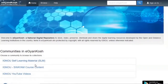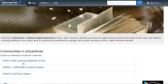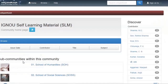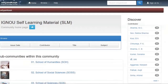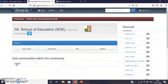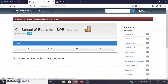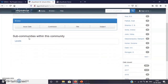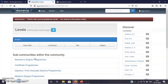On eGyanKosh there are three things: the SWAYAM course content, the courses offered on the SWAYAM portal, the YouTube videos, and the self-learning material. When you click on IGNU self-learning material, it redirects you to groups named by schools. You can click on the School of Education, and then there are labels — meaning the bachelor degree program, certificate program, diploma program, and master program.